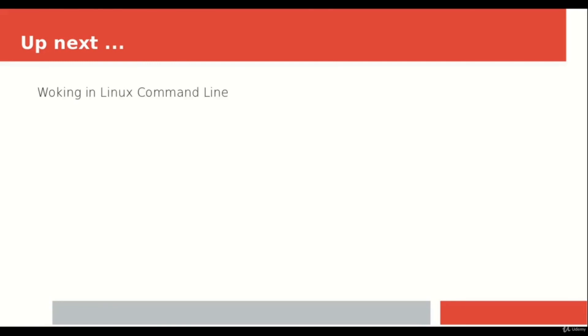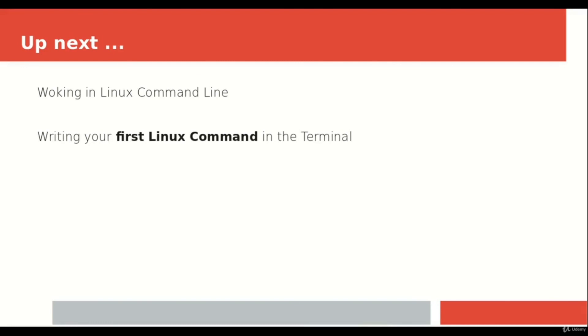That was all about the Linux command line terminal covered in this tutorial. Now that you know how to open and close the terminal, it's a good time to move ahead. The next chapter will be working in the Linux command line, where I will tell you a few commands and you will finally use the first Linux command in your terminal.